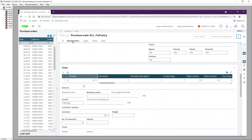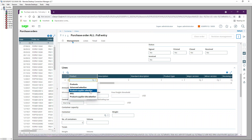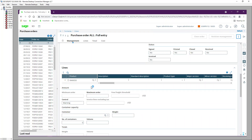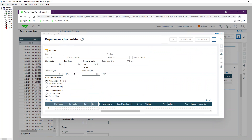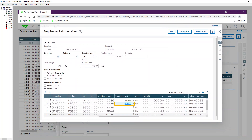Tab through to the lines grid. In the lines, you can either type in the product reference — RAW050 — or use the ellipses to open the supplier product selection. I have two products with a supplier product reference. After picking RAW050 and tabbing, a Requirements to Consider screen appears where you can set a start date and end date, or just tab out to see the available purchase requests.